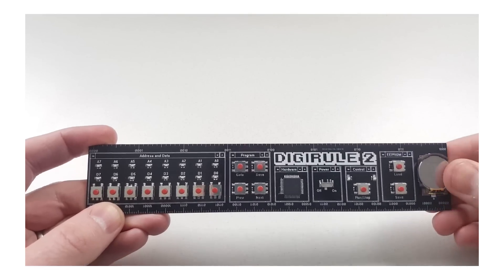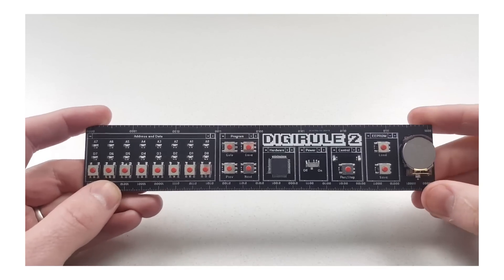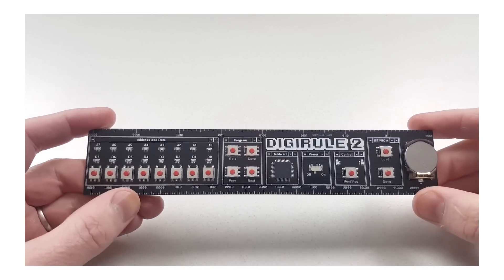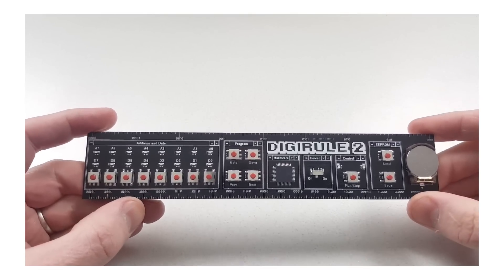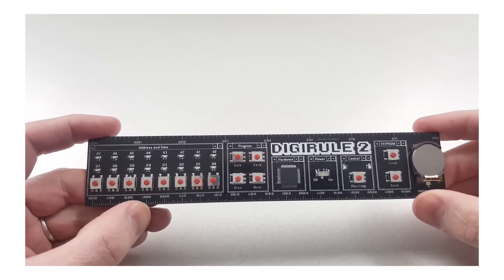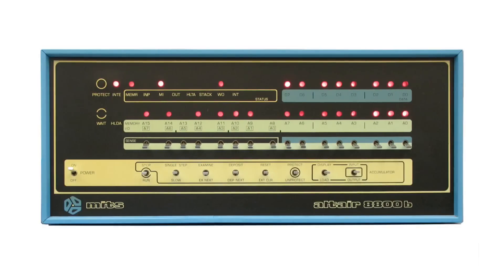My second version, the DigiRule 2, is similar to a computer you would have seen in the 1970s, such as the Altair 8800, which was just programmed using binary ones and zeros.